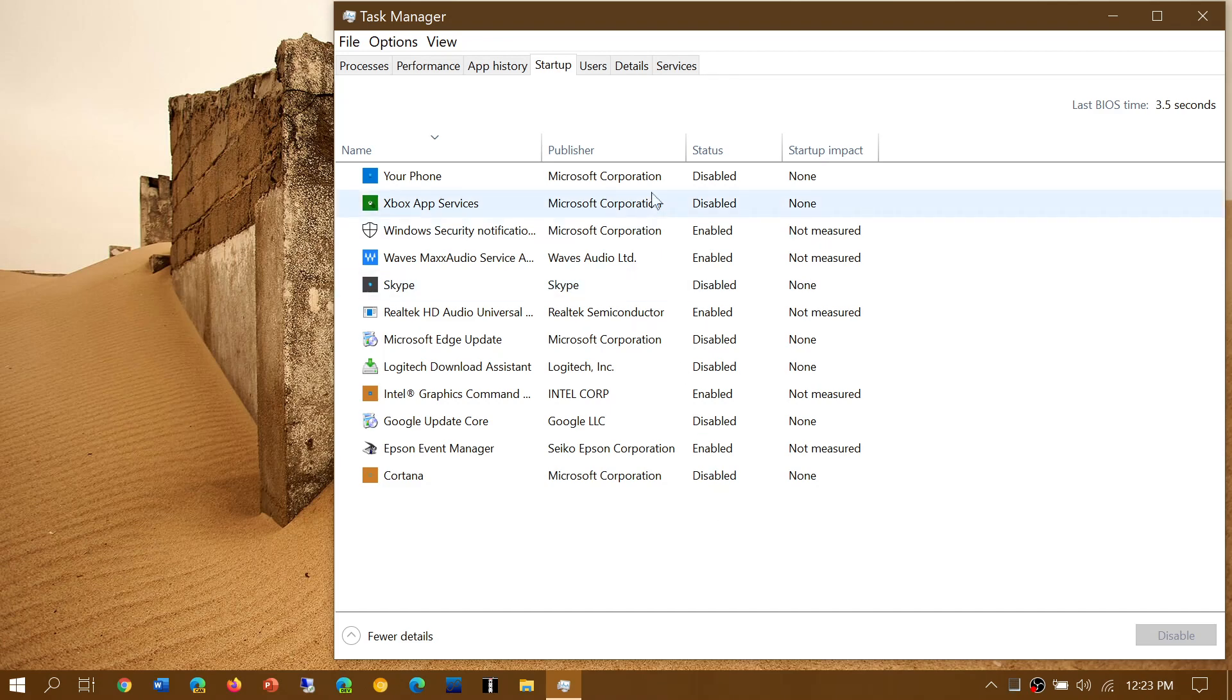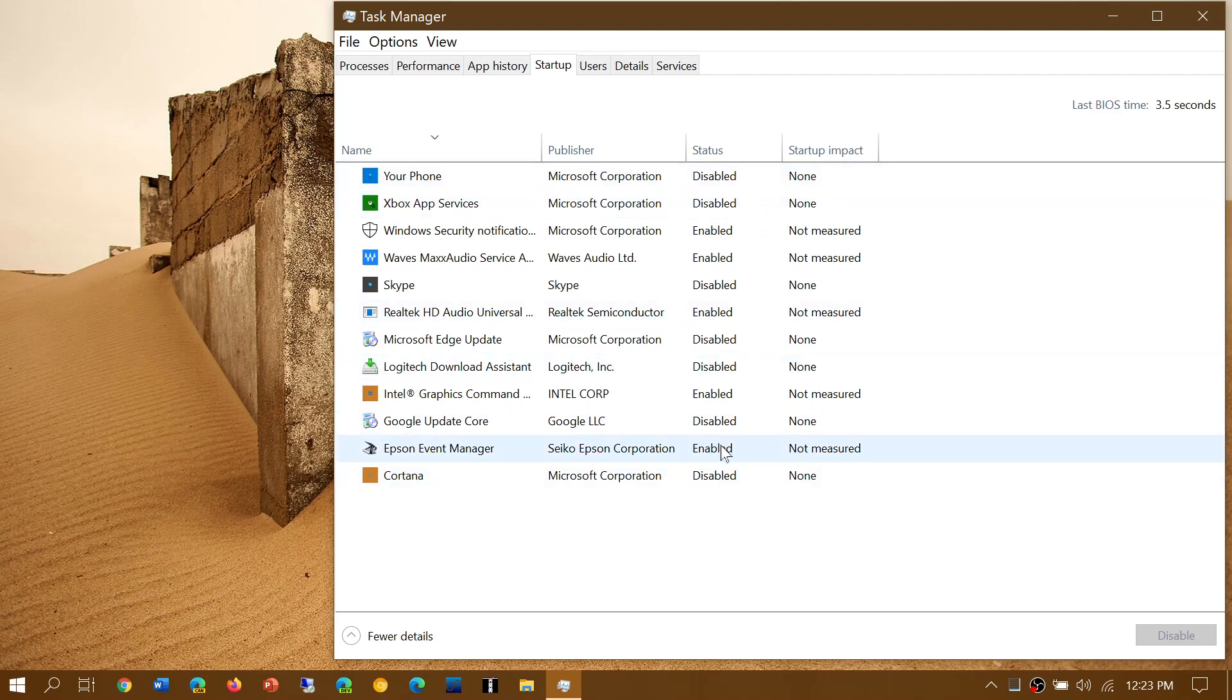So simply make sure that you disable whatever you don't want to start up. You click on it and you have the disable button on the bottom right. You can of course always enable it after.